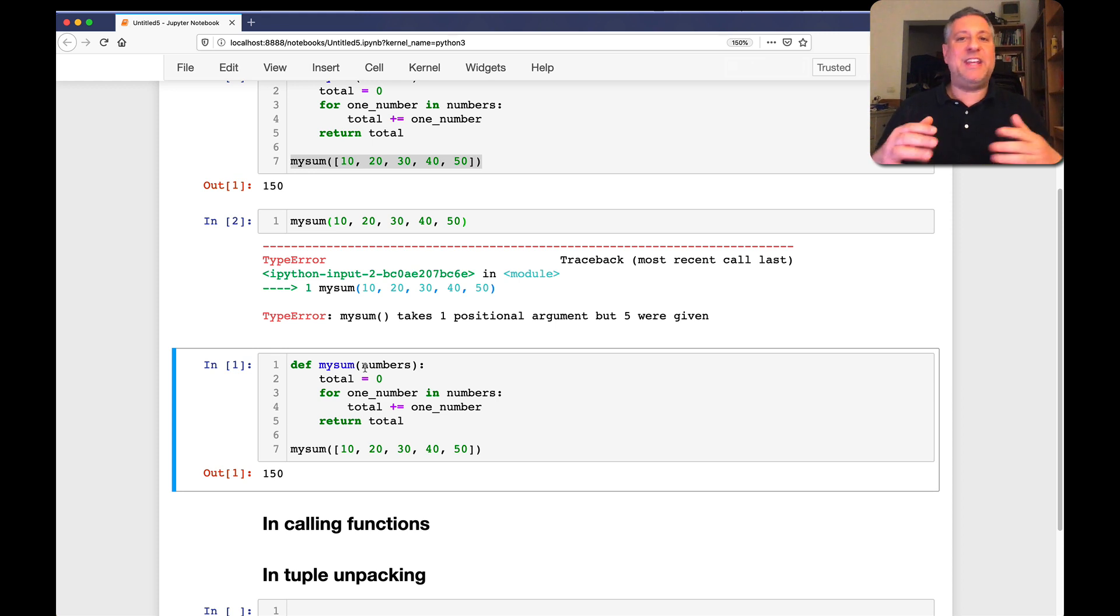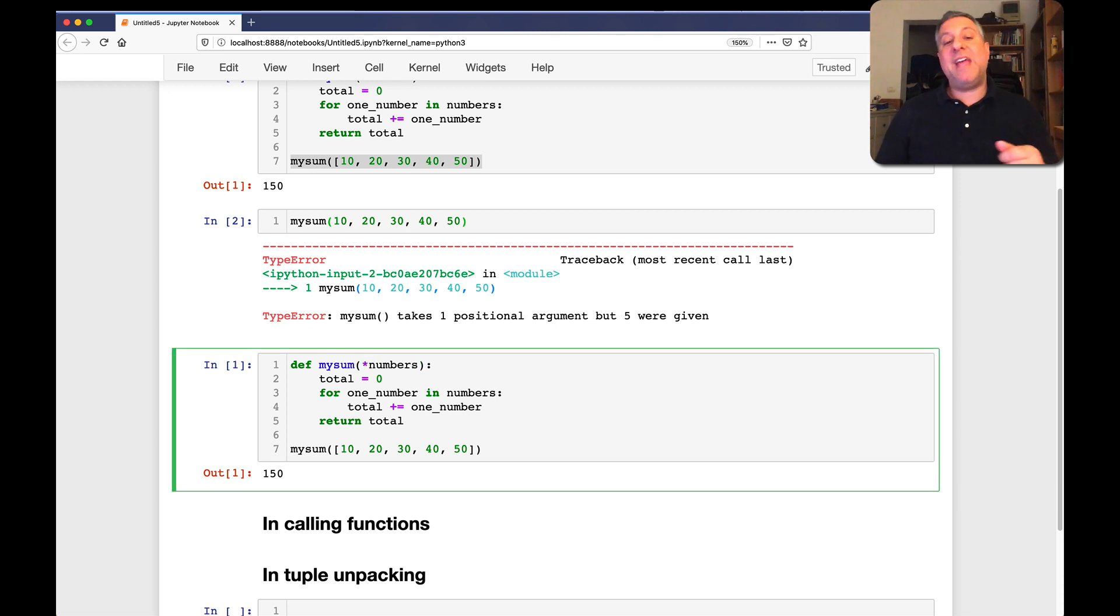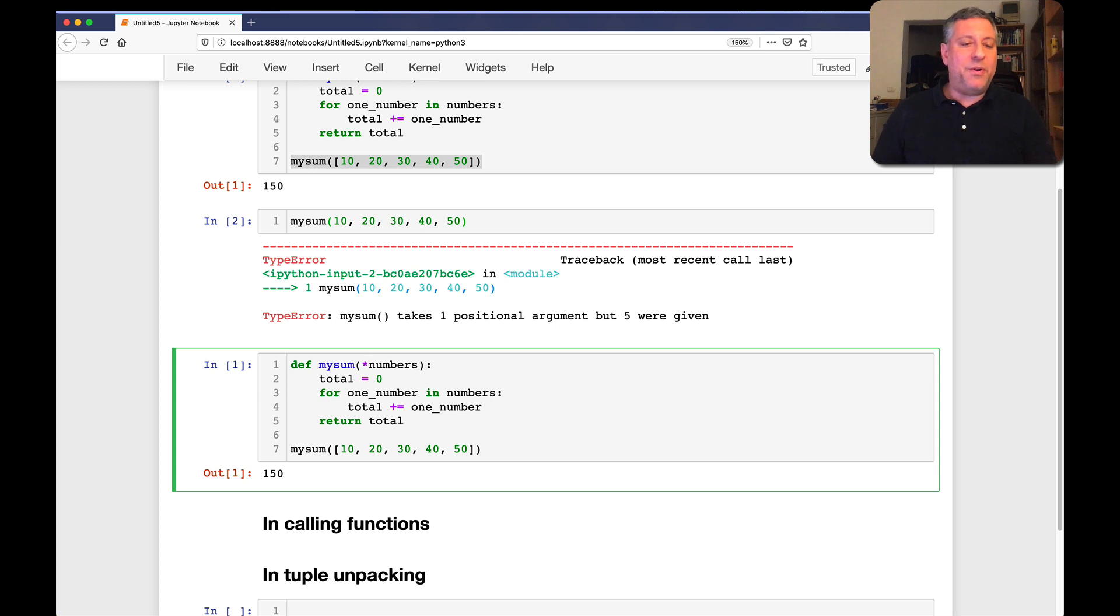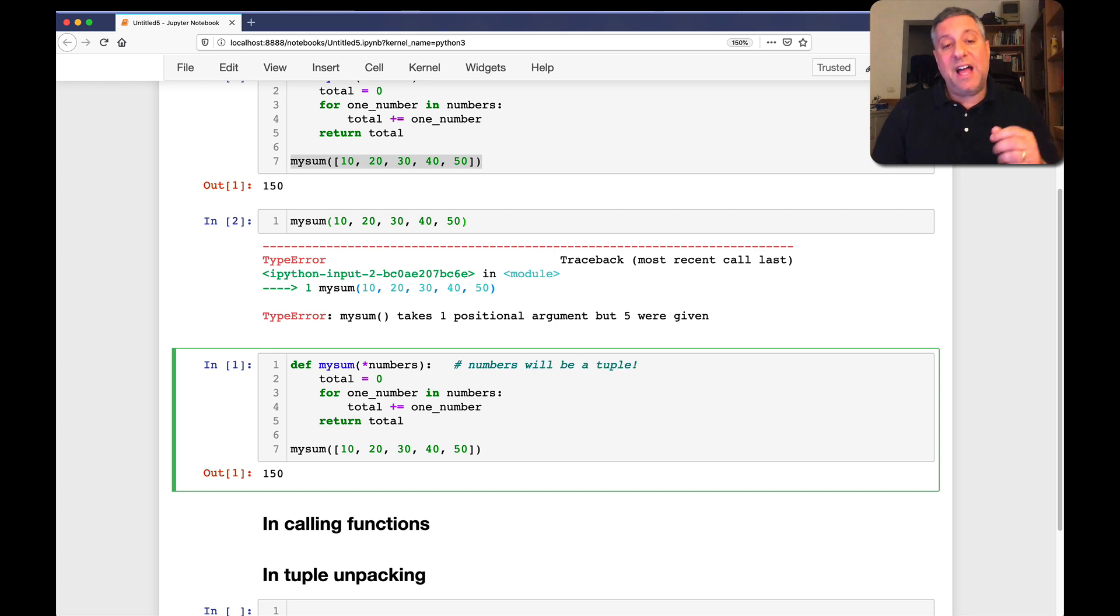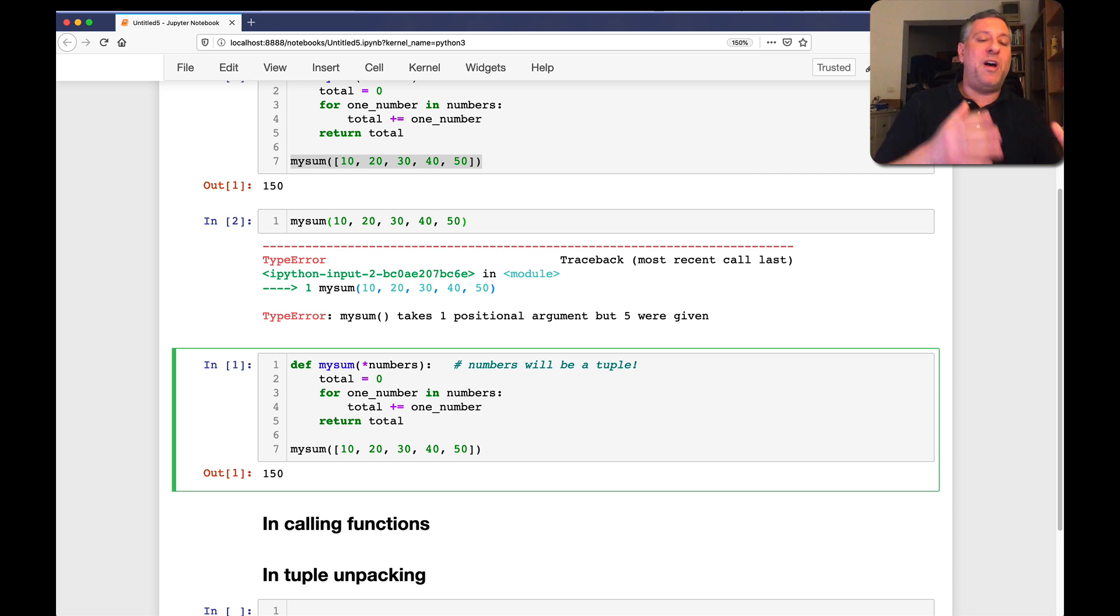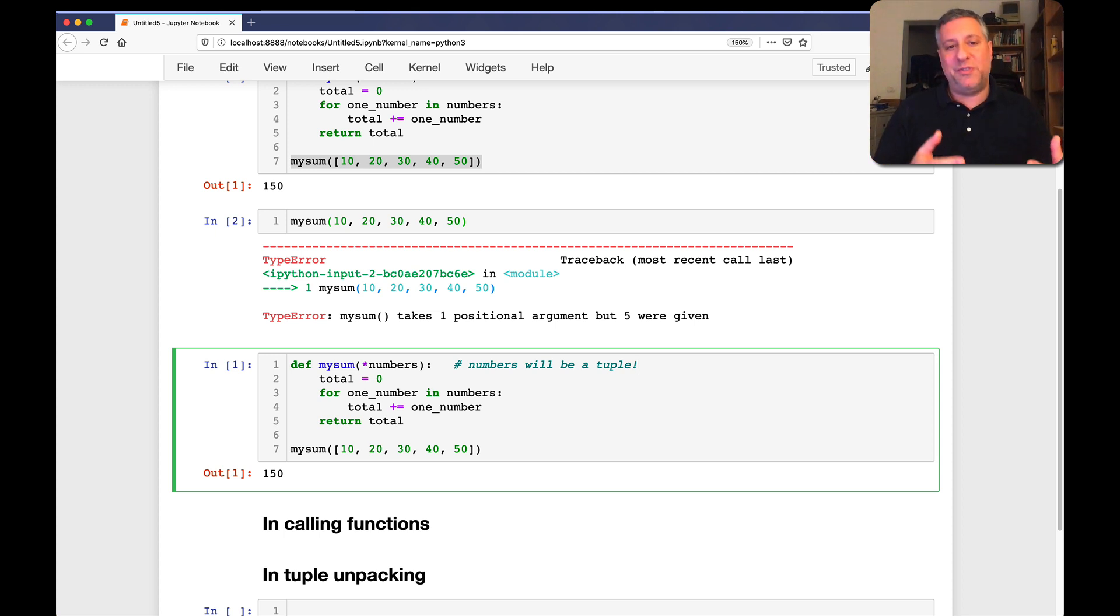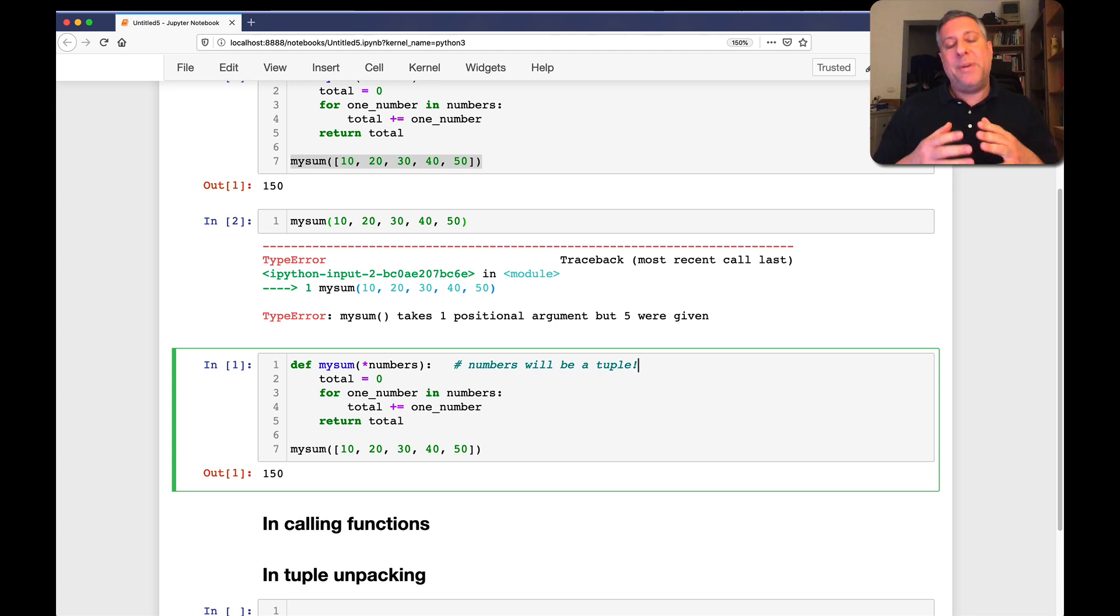So how can we change that? How can we say, no Python, actually I want to pass a bunch of positional arguments, but I don't know how many. Well, that's a little tough because Python functions have to know how many we're going to be passing. They can't just take an arbitrary number unless we say splat numbers. We put the asterisk there before numbers, and now numbers is going to be a tuple.